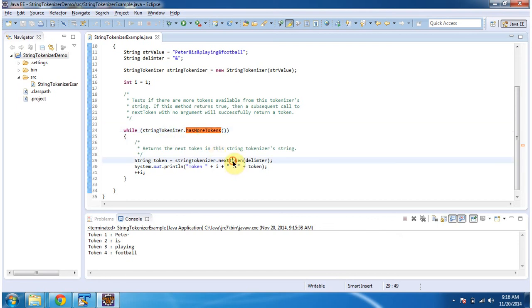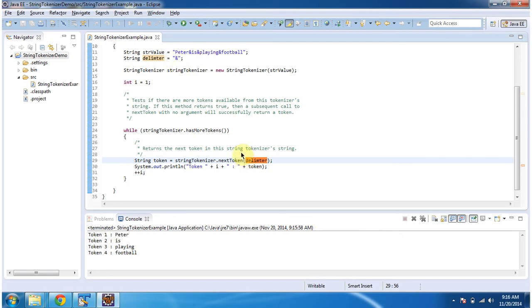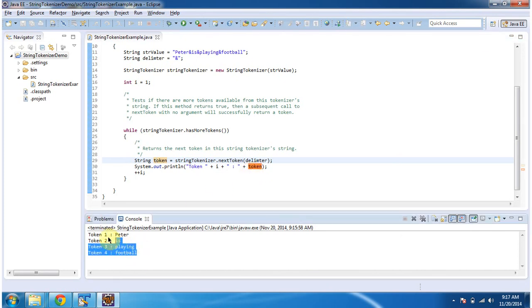And if you see, I am using parameterized nextToken method and I am passing delimiter. So, delimiter is and symbol. So, based on this delimiter, it will return token and that token I am displaying one by one here.